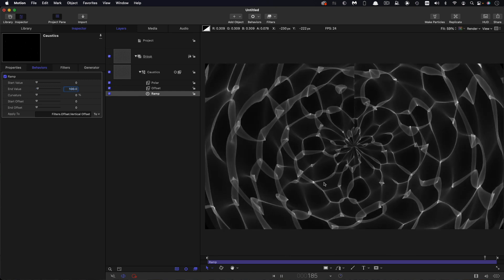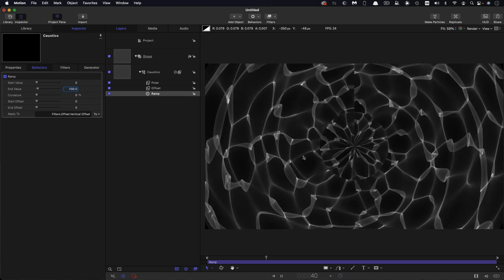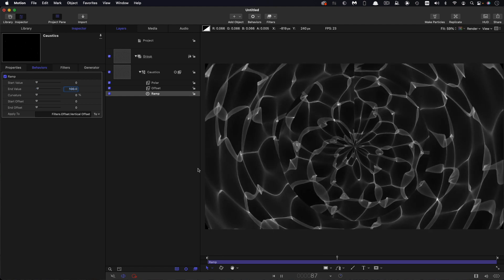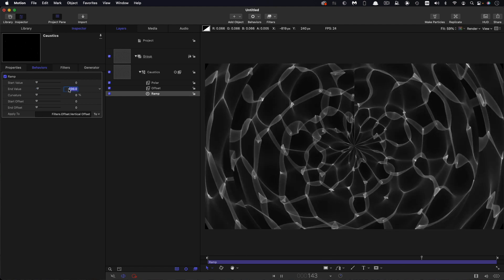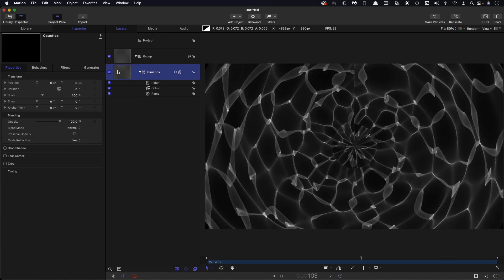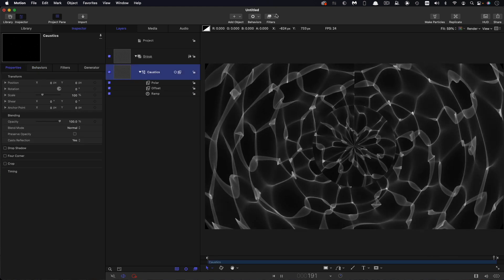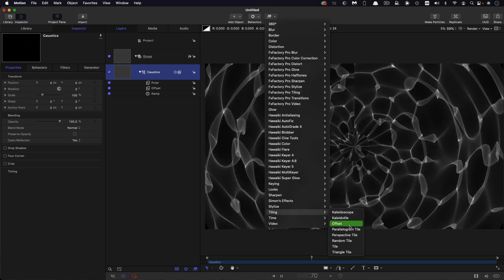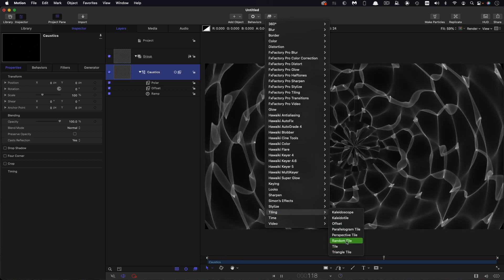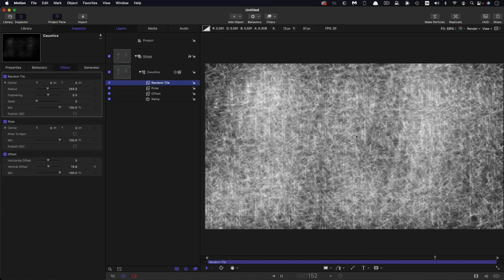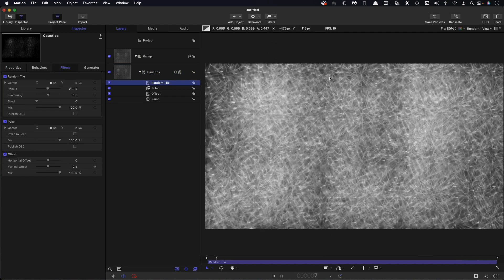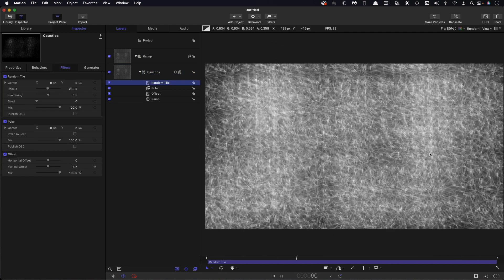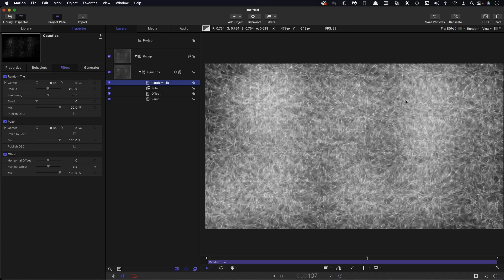Now don't worry about this sort of join that we see here because the other filters we're going to add is going to disguise that. So anyway, I'm going to reduce that back down to 25 and then we're going to come to filters and tiling and we're going to add a random tile and that will take care of any of those joins. And you can see just straight out of the box what a nice effect that's creating. There's a sort of generic kind of noise texture.